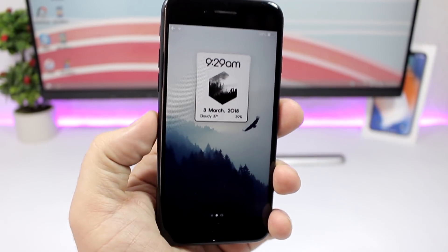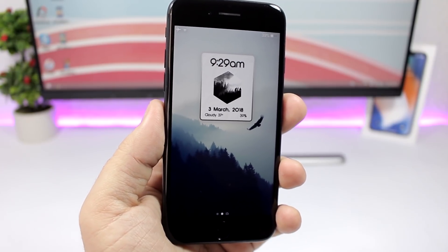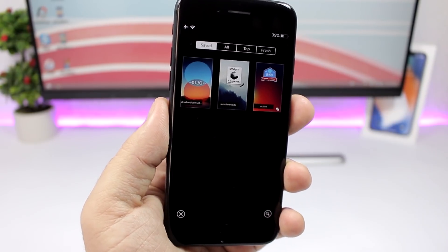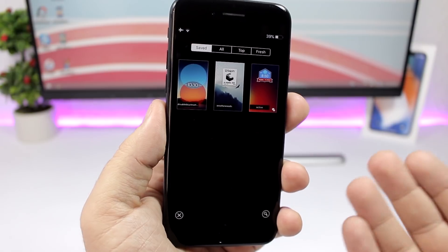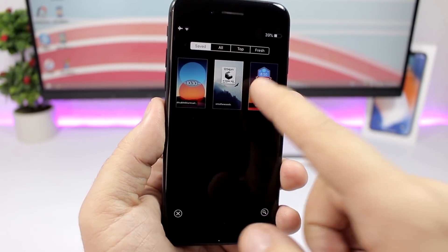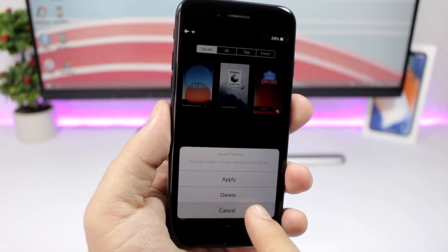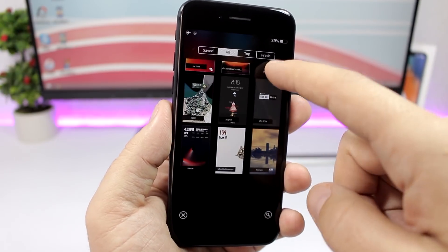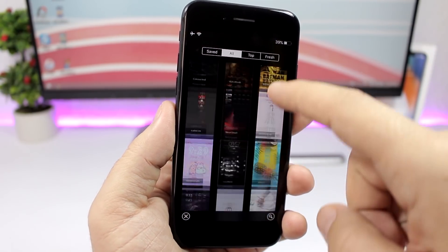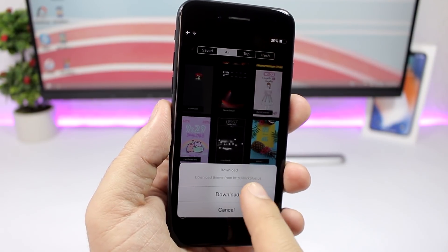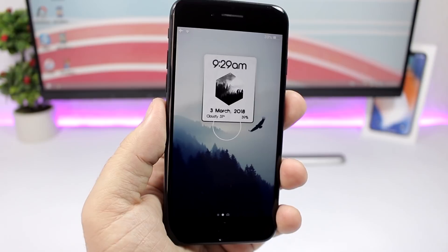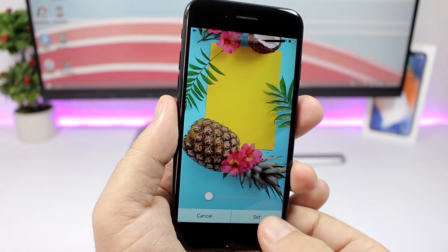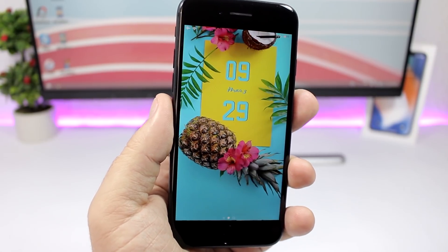When you go to your lock screen you will have the amazing themes by Lock Plus Pro. To add a theme or to change it, all you have to do is swipe down like this at the top. Tap on Themes and here you will have saved themes — these are the ones you have already downloaded on your device. If you tap on one of them you can apply or delete them. If you go to All, you will find all the themes and you can download any of them. Just tap on the theme, click Download, wait a few seconds, and it will automatically download and apply it to your lock screen. Just wait for the download to complete, set the wallpaper, and you're good to go.